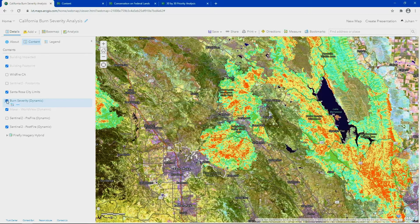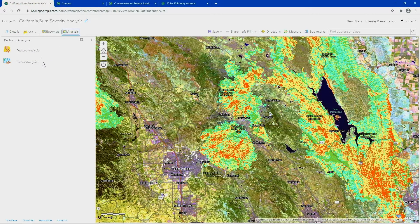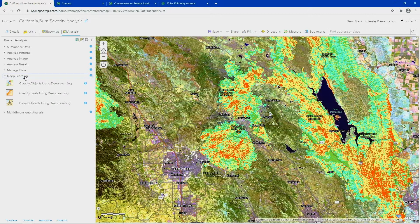Now one of the questions you might ask next is: how many structures were in the path of the fire? And if you didn't have the building footprints previously mapped, we can leverage the deep learning capabilities in ArcGIS Online to extract them. To get started, let's go to the new raster analysis tools, select deep learning, and detect objects using deep learning.